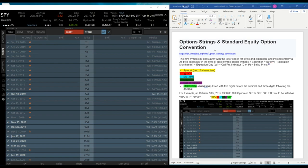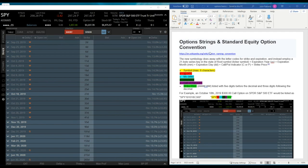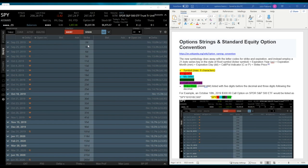So we're going to continue on with some of the other things that I believe are important to understand when trading options. We'll get right into it. One of the things that you might see is the option strings. So this to the left, this is Tastyworks. I have a couple different brokers that I use to trade options with.